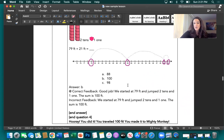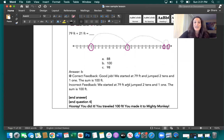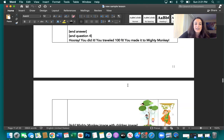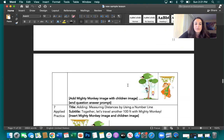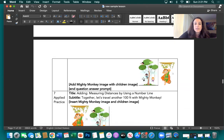We did it — we traveled 100 feet and made it to Mighty Monkey. We end with an image of the children meeting up with Mighty Monkey.